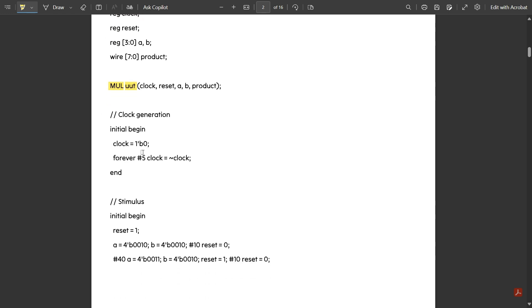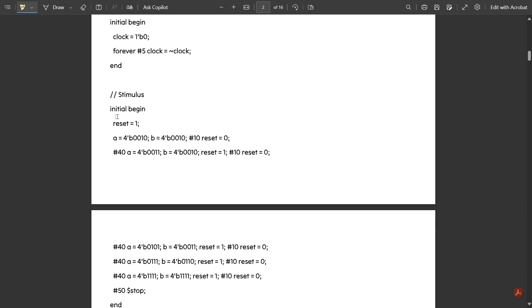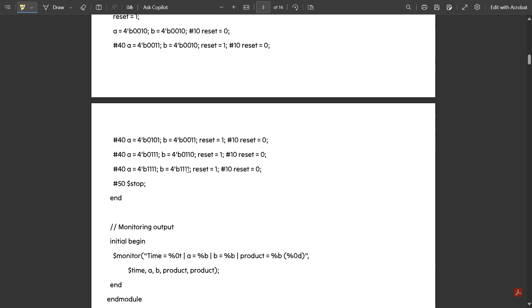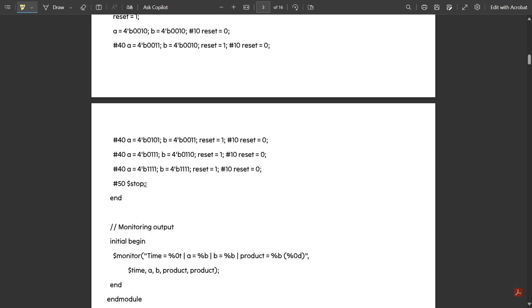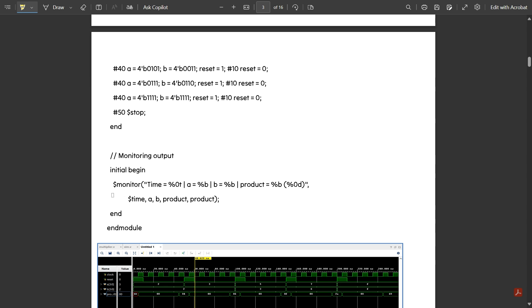For clock generation: 'initial begin clock = 1'b0; forever #5 clock = ~clock;' — the clock toggles every 5 nanoseconds as zero, one, zero, one, etc. For the next stimulus: 'initial begin reset = 1; A = 4'b0010; B = 4'b0010; after 10 ns reset = 0; after 40 ns A = 4'b0011; B = 4'b0010' — and so on with various 4-bit numbers. At 15 nanoseconds the complete simulation stops.